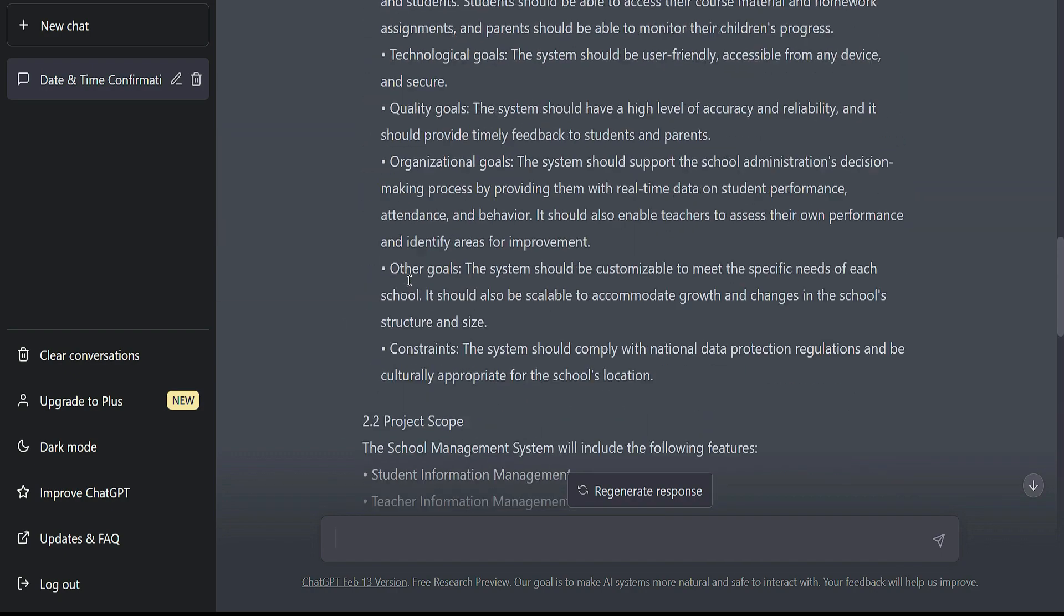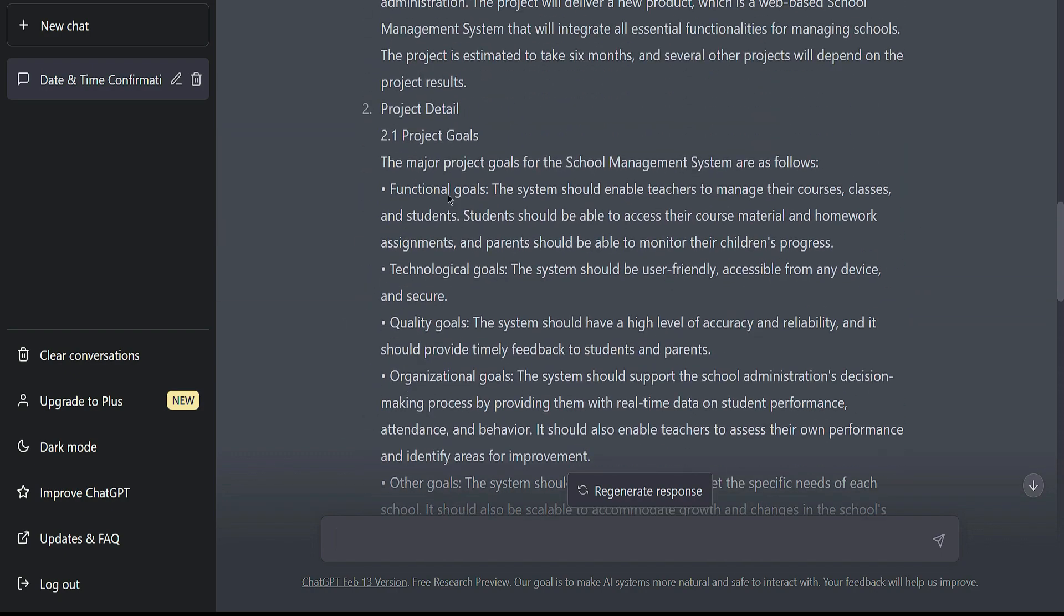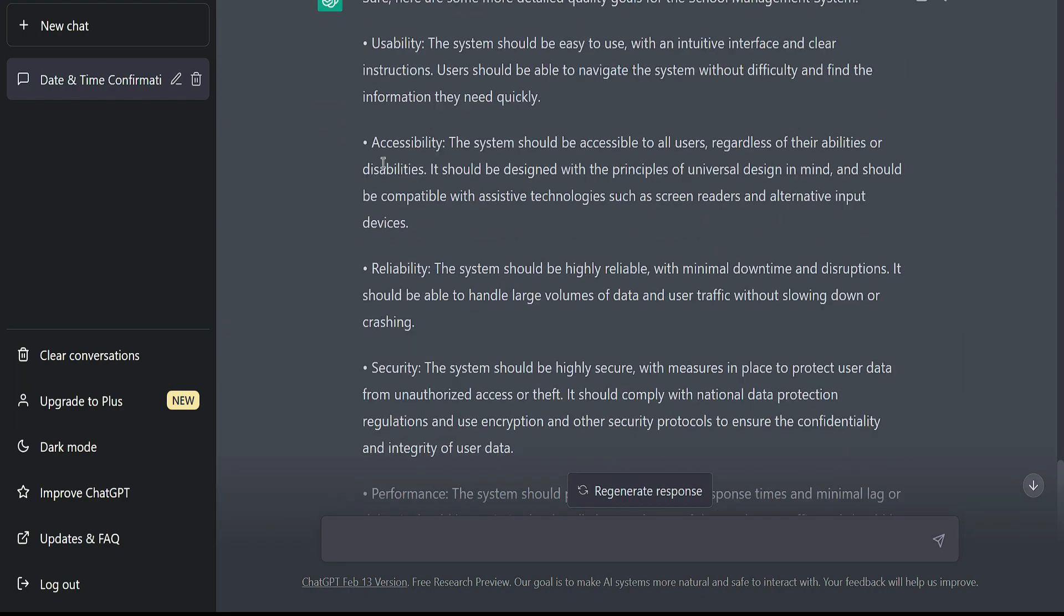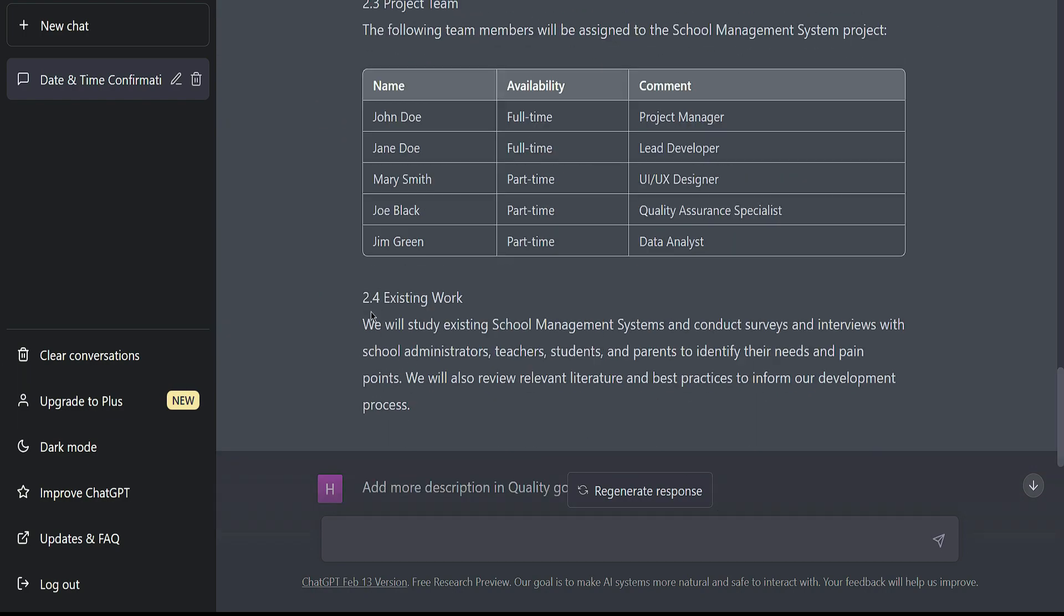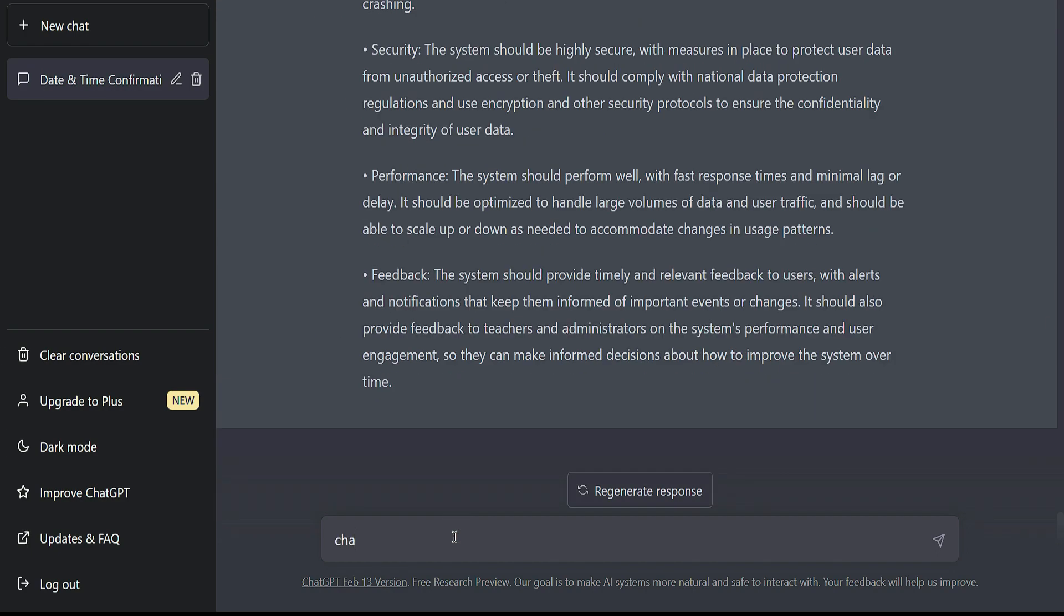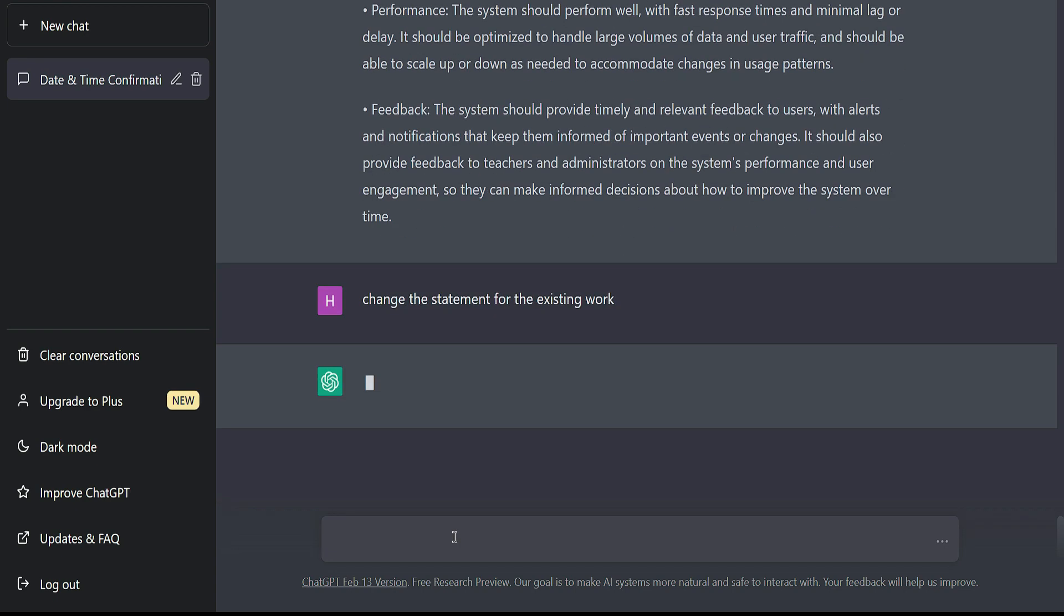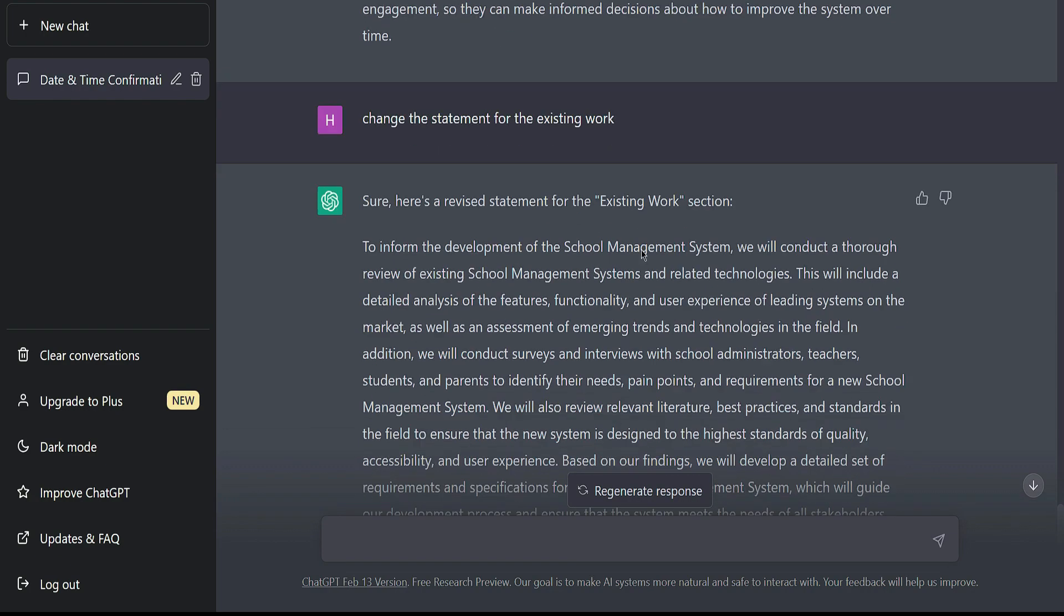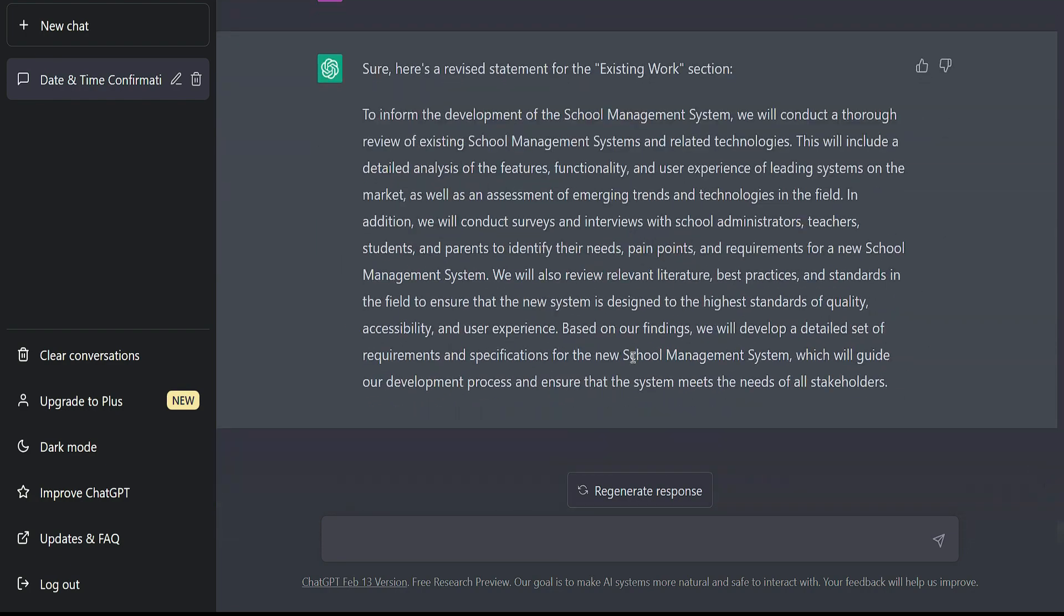You can ask ChatGPT to expand more functions here like organizational goals. You can also ask ChatGPT to replace this statement with another system like existing work. So we can type: change the statement for the existing work. Here, ChatGPT replaces the whole statement for existing work and gives a detailed statement.